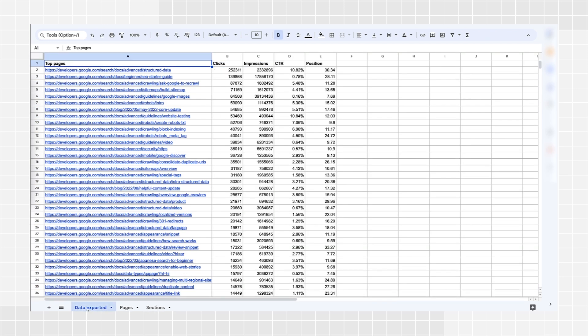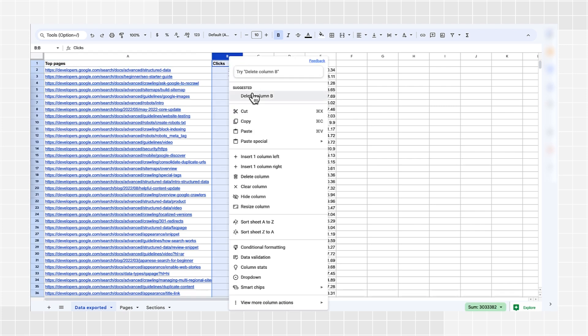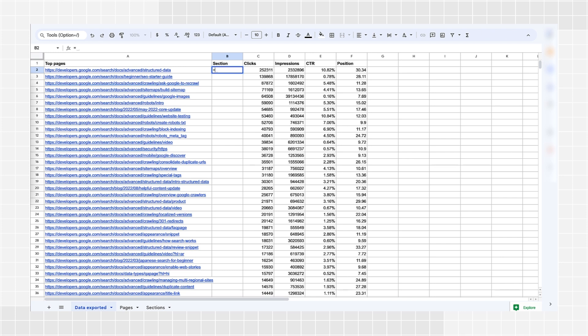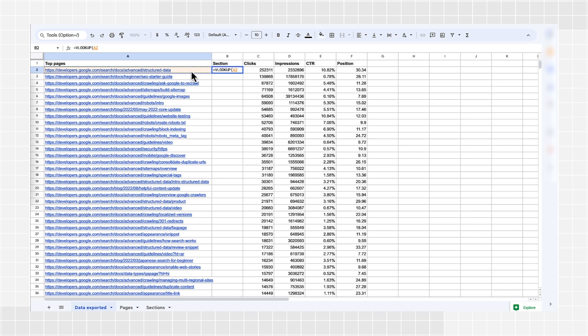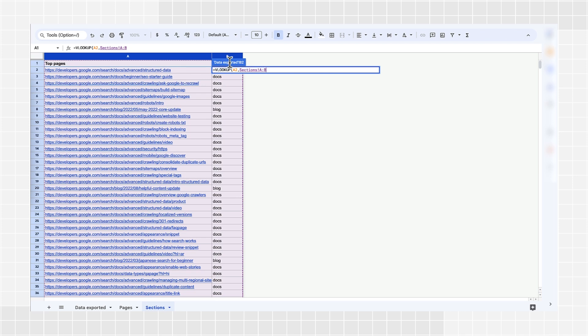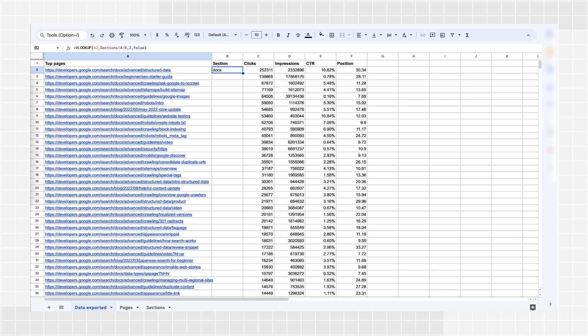This sheet shows an example of such a table. The Search Console export provides performance stats on a page level, including all the columns you see, apart from the section column. To create a table where you have both the performance data and the sections, you need to join the tables using a VLOOKUP function. To do so, let's add a column to the top pages table that we exported from the performance report and name it Section. The VLOOKUP function finds the matching category for each row in the Pages table from the possible categories listed in the Sections table. In other words, you're joining the two tables using the page as the key.